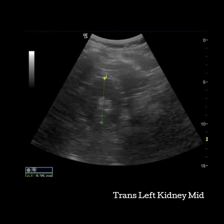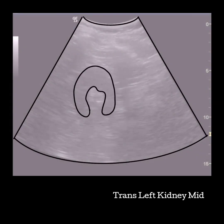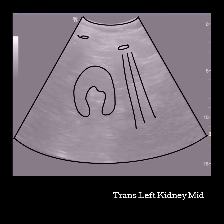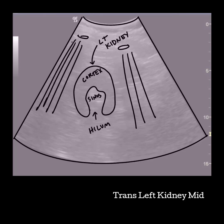Some sonographers choose to do their AP measurements and cortex measurement in the transverse plane instead of the longitudinal plane. The transverse left kidney is the only image that appears to take on a mirrored appearance of the right kidney. You'll notice that if you do not see other organs in your images, there is not a good way to tell left from right, which is why it is imperative you label your laterality in paired organs and limbs.